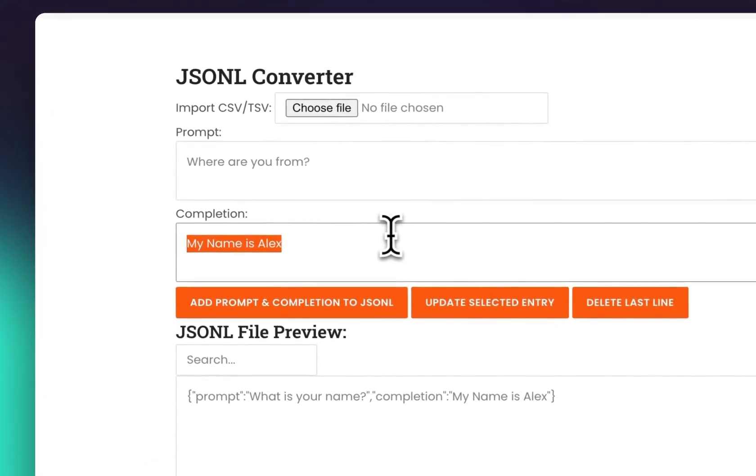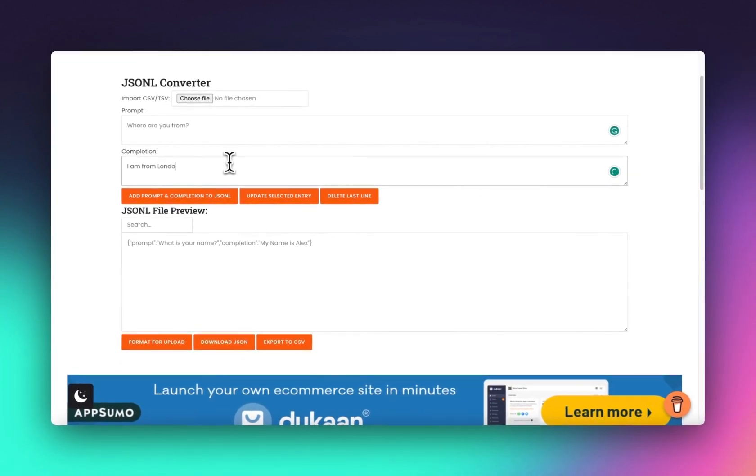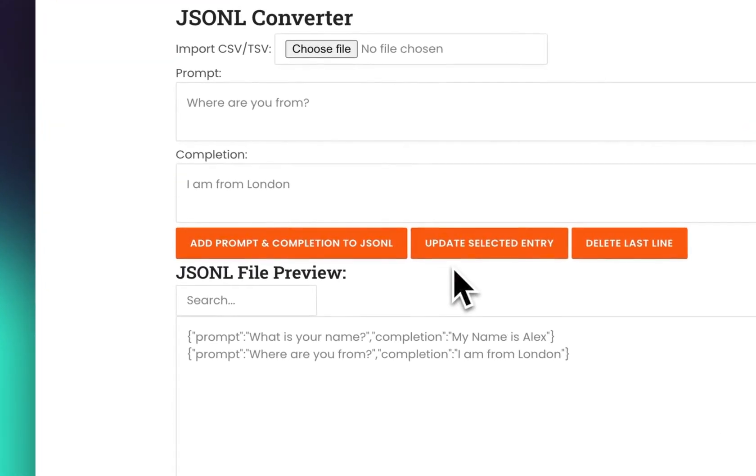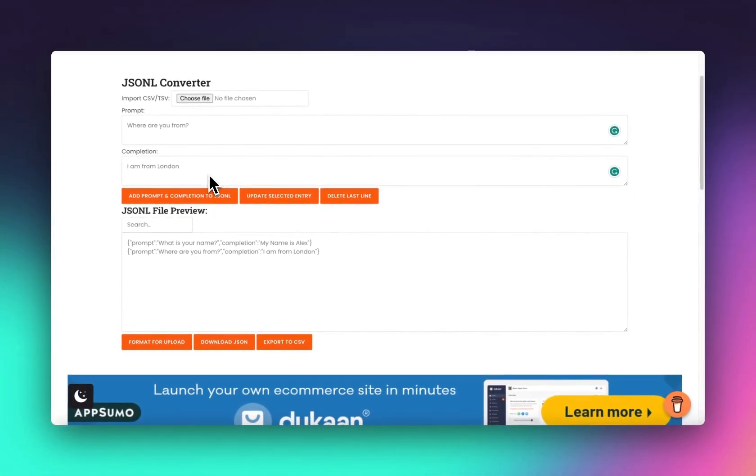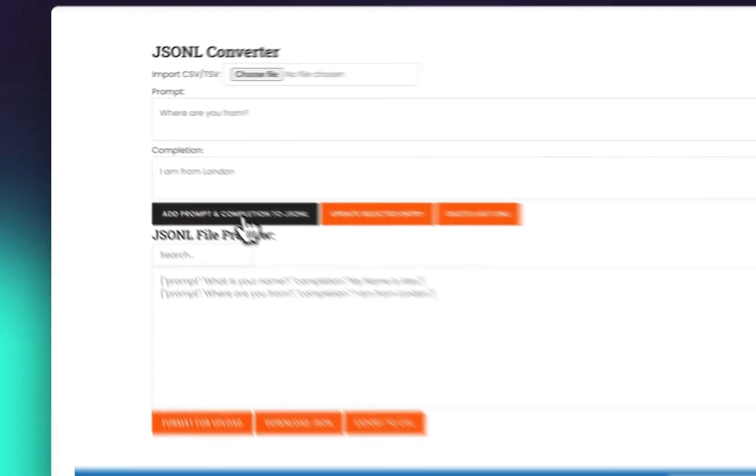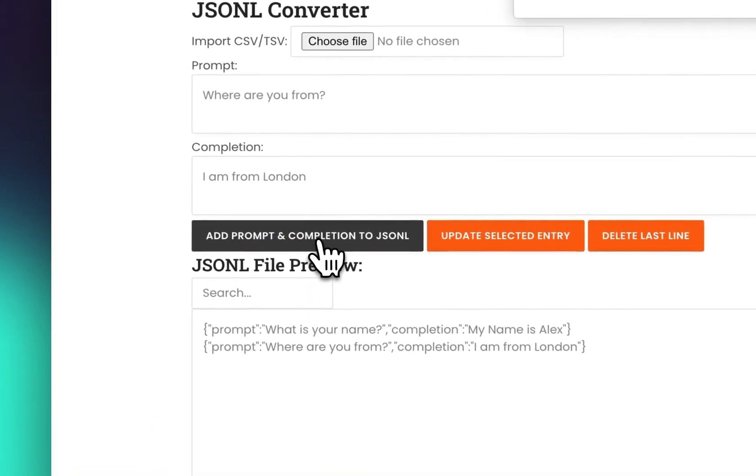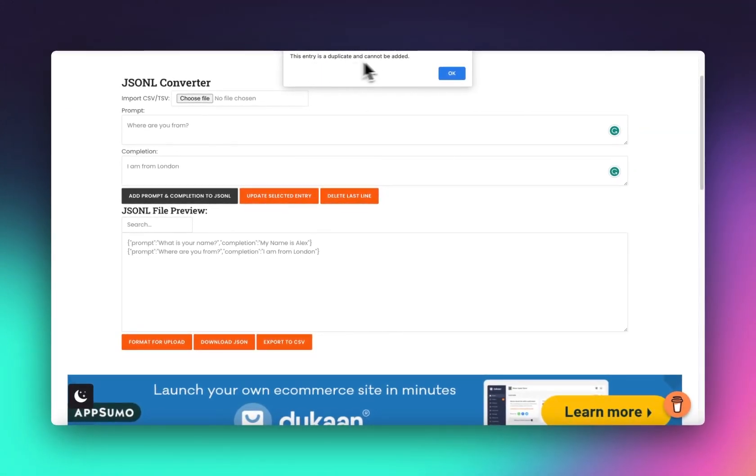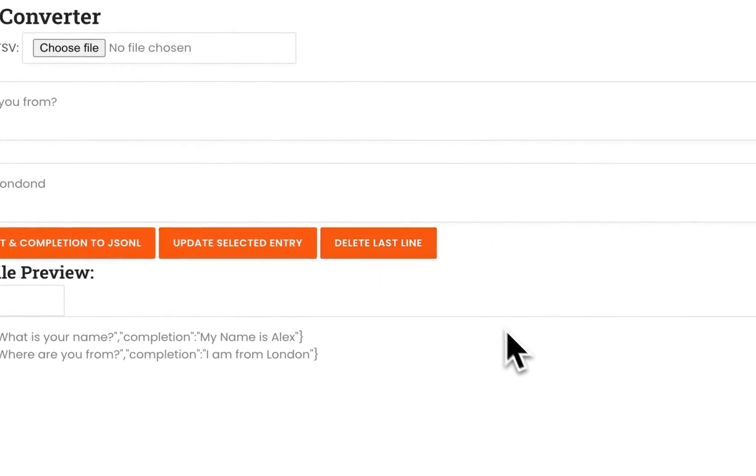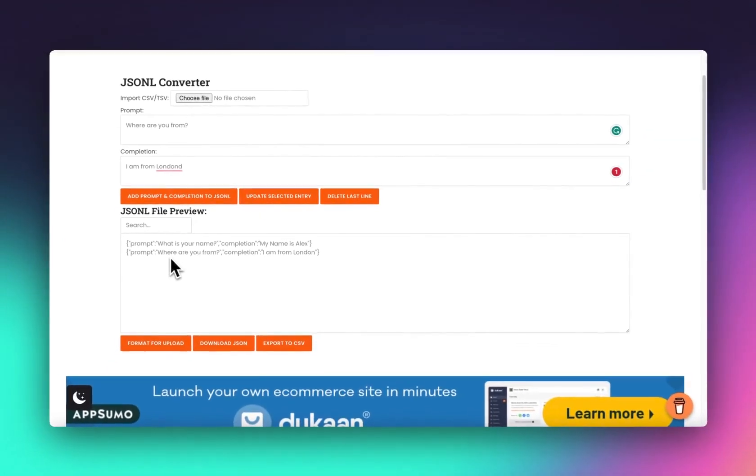Obviously this is not a very good dataset, this is just an example. I've coded in a couple of extra quality of life features. You can't duplicate data. If you try and add duplicates, this entry is a duplicate and it cannot be added. If you make a mistake, we can just delete the last line, easy peasy.